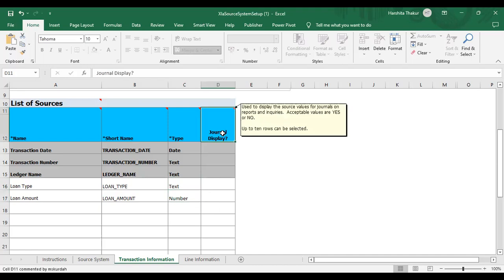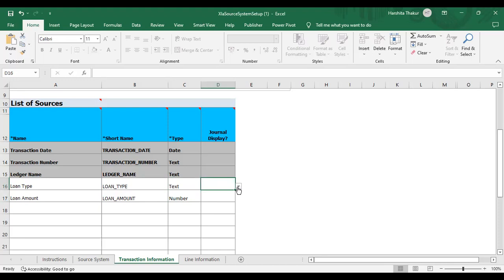Then there is Journal Display. This is used to display the source value for the journal on reports and inquiries. It indicates whether this attribute is shown on reports and inquiries along with the journal. You can give it as Yes or No. Right now I'm not entering anything here.